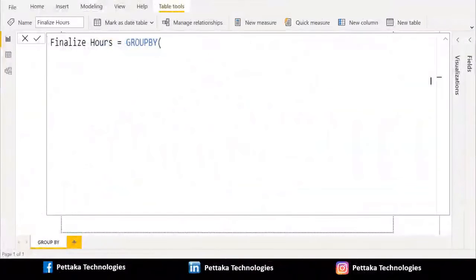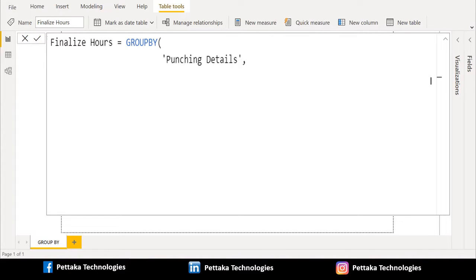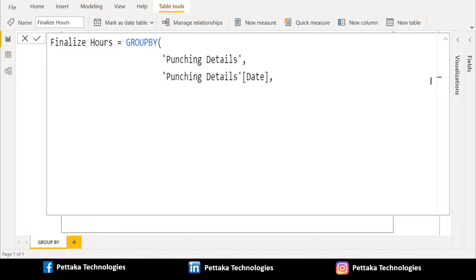Now we have started the DAX with GROUPBY DAX function. First parameter of GROUPBY DAX function is table. We will select our source table punching details. Second parameter of GROUPBY DAX function is GROUPBY column name. We will select date column from punching details table because we must group the data with date column first.